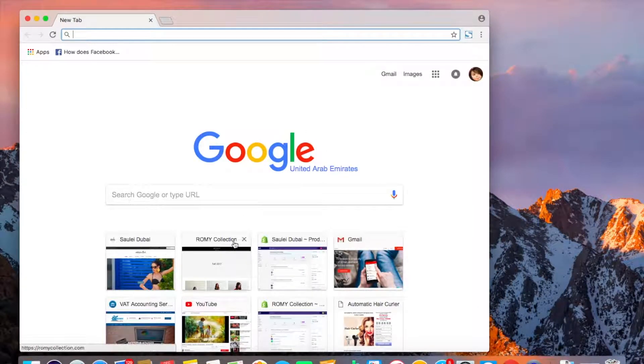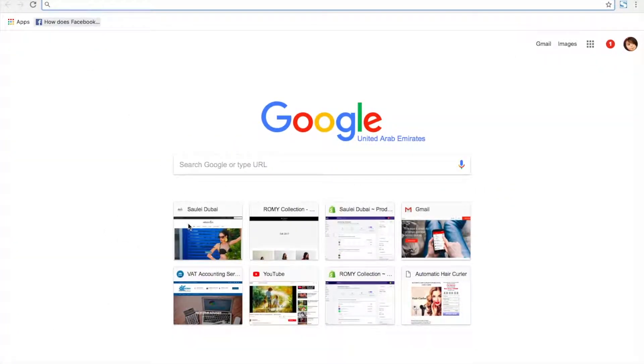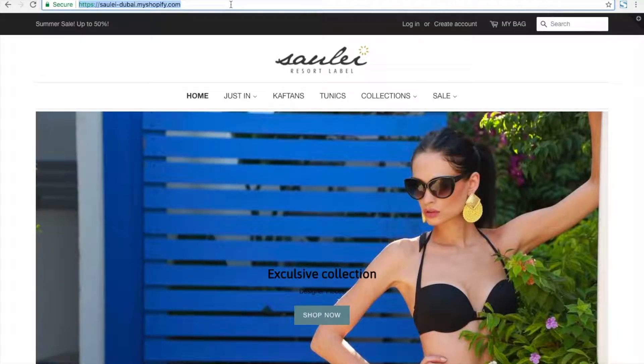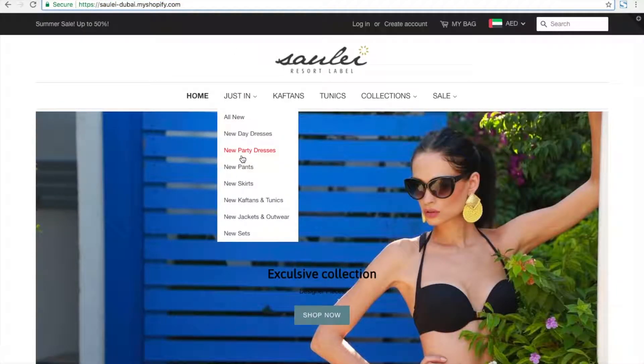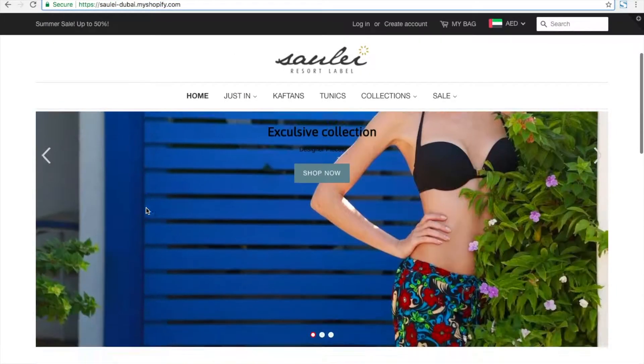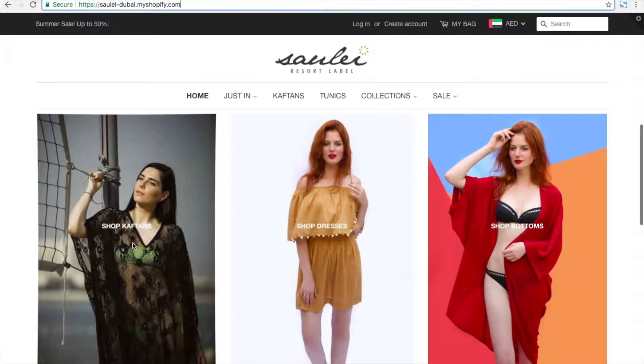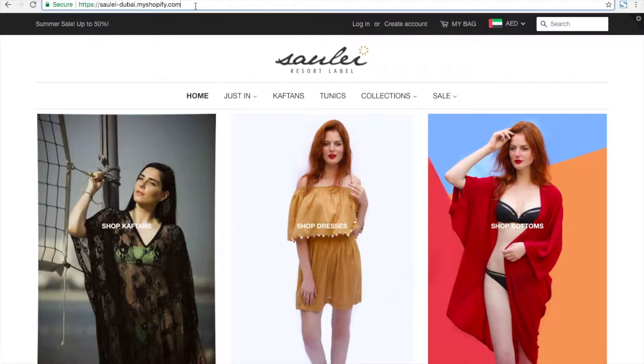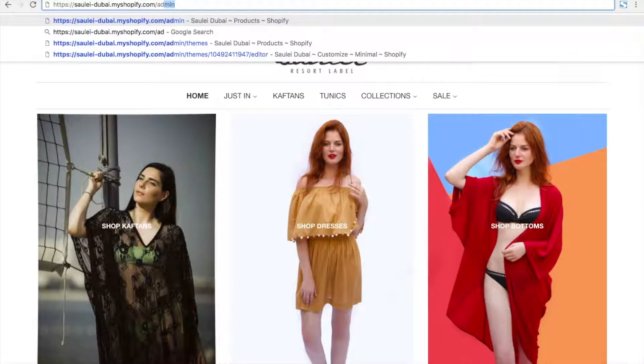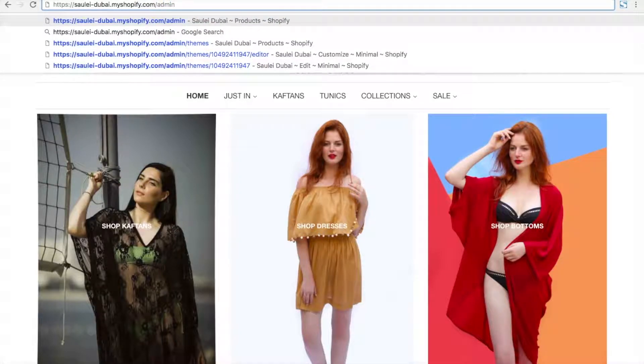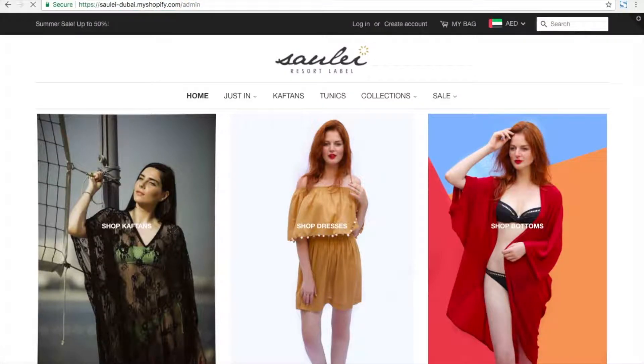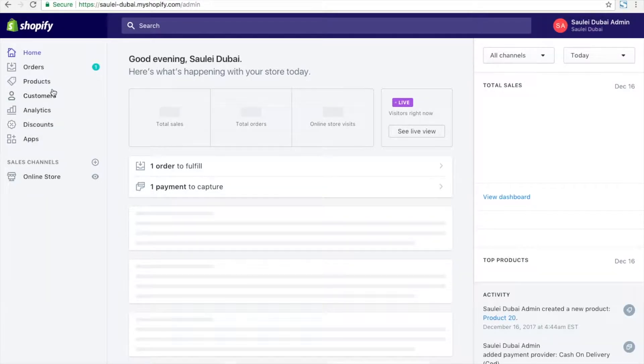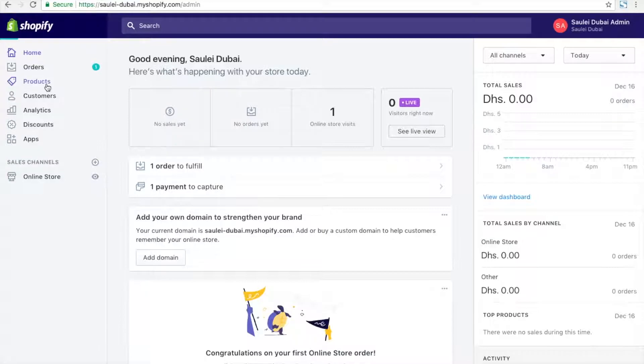Today I'm going to explain how to add products in Shopify. For that, I'm going to use my claims test site. First you have to log into the admin panel, and once logged in, you have to go to the products page.